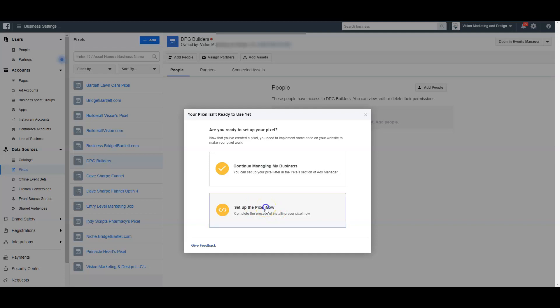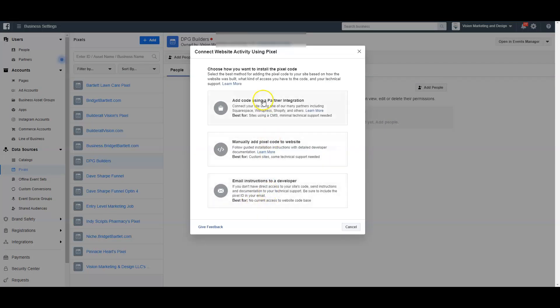I'm going to choose Set Up Pixel Now, and then it's going to say: Add Code Using Partner Integration, Manually Add Pixel Code to Website, or Email Instructions to a Developer. If you're a small business with someone managing your web design, you can click Email to send that person the code to install. But since I'm doing this myself, I'm going to click Manually Add Pixel Code to Website.